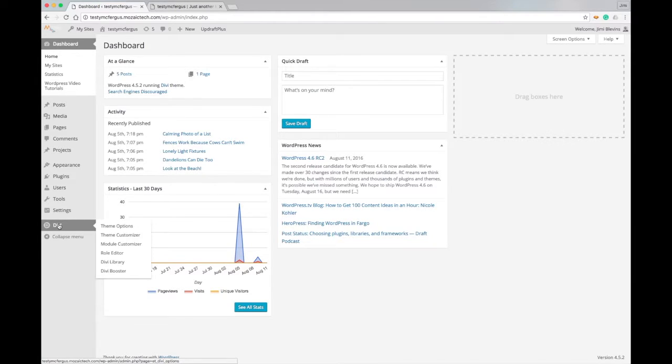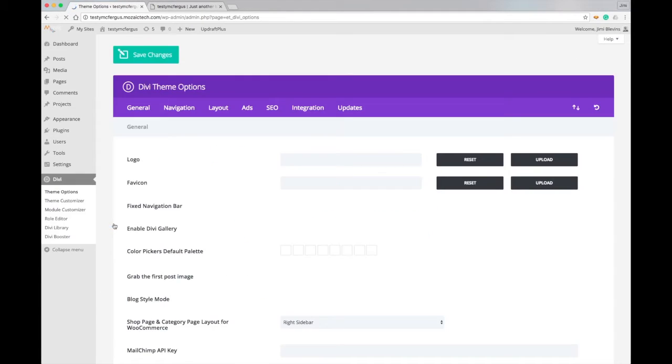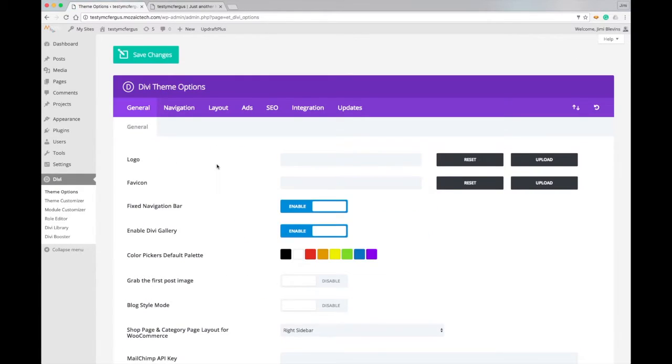So in your dashboard, you're going to come down to Divi and then go to Theme Options. And when that pulls up, you'll see that the logo is the first option we have here in the General tab.